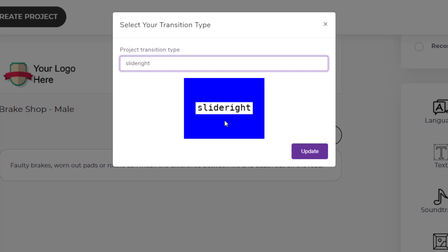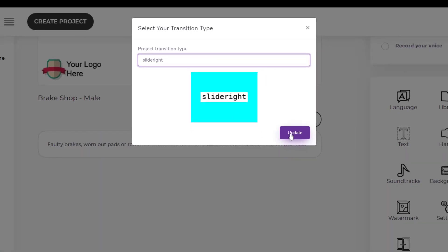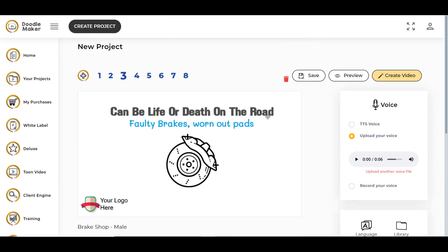Once you have chosen your transition, you can click on Update. Your transition will now be added between your current slide and the next slide — in this case, between the third slide and the fourth slide.